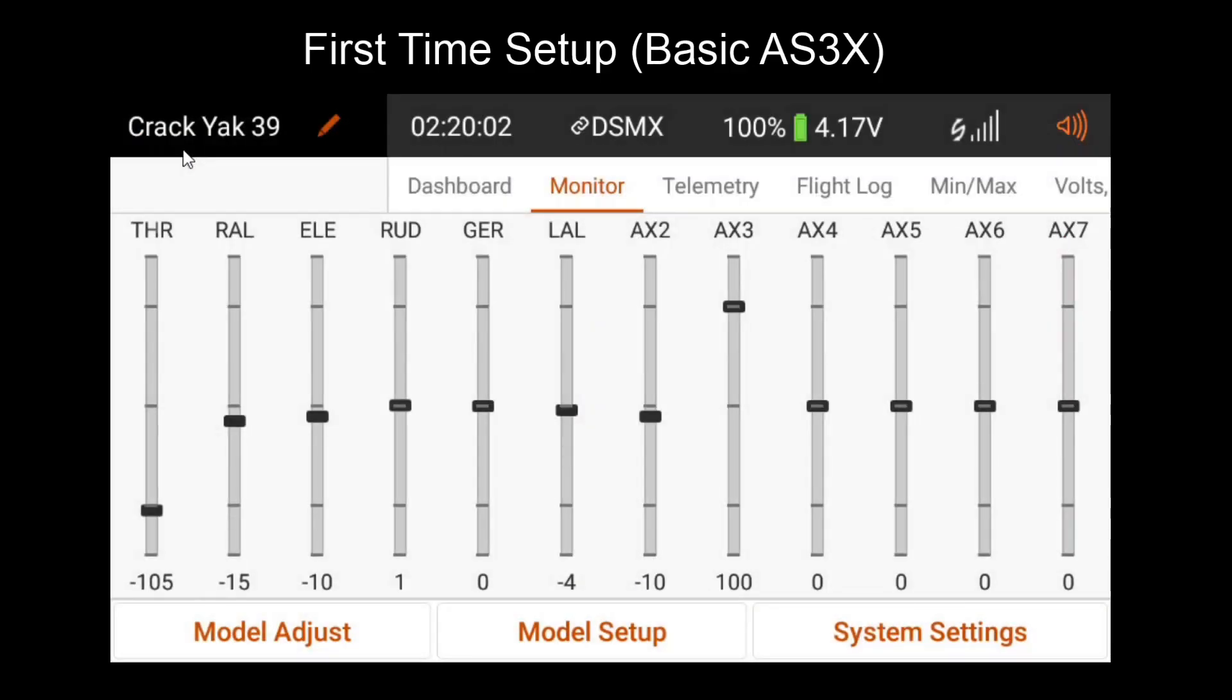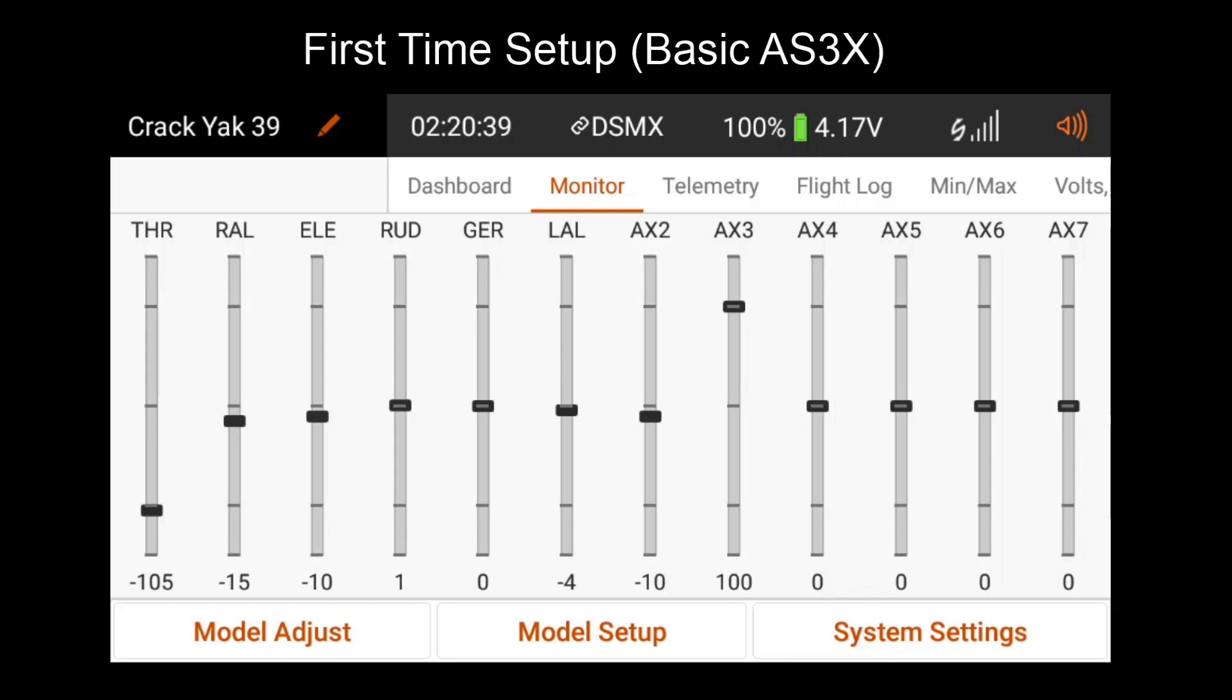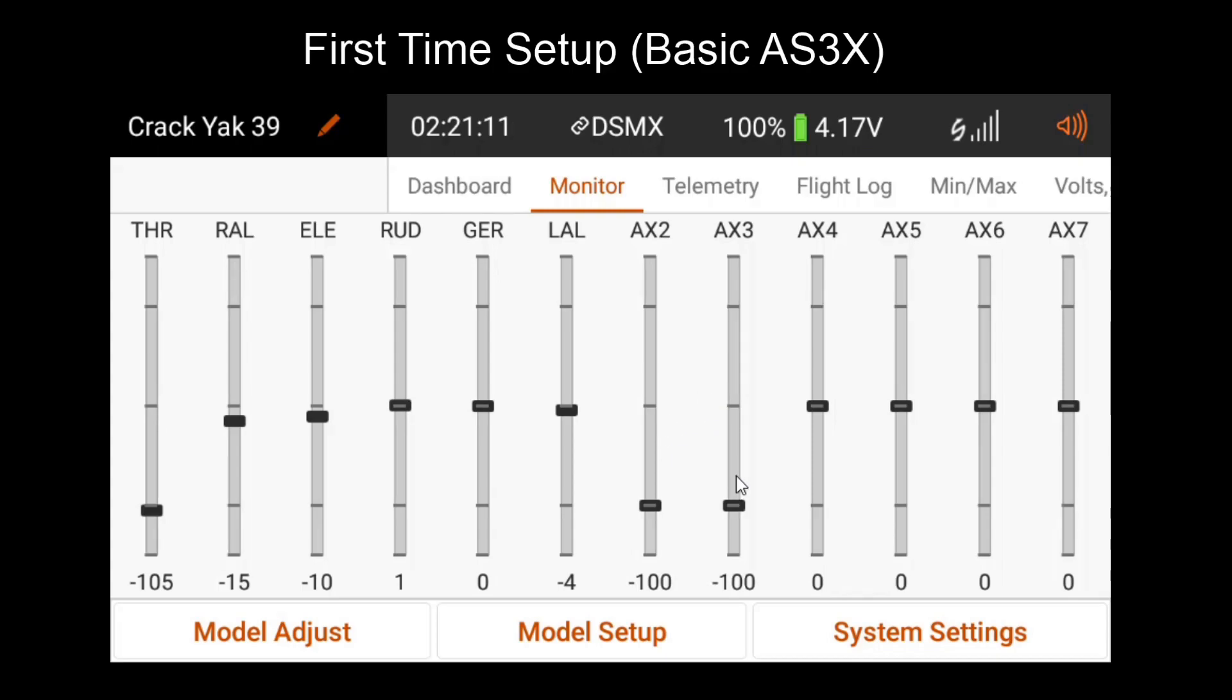Now we've covered those additional settings, we can go forward with tuning. If you plan on setting up safe and heading hold, you might want to skip this step. However, if all you want is basic AS3X stabilization, then let's continue with the tuning process. Now back in our first time setup procedure, we had assigned aux 2 with a knob. I've also gone ahead and assigned a switch to aux 3 to go over how tuning will work for people using a switch.